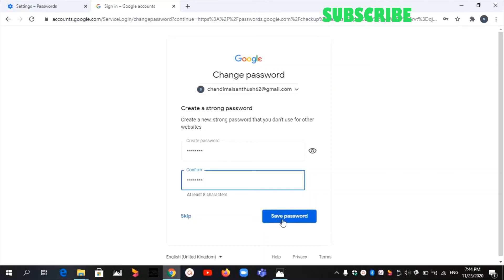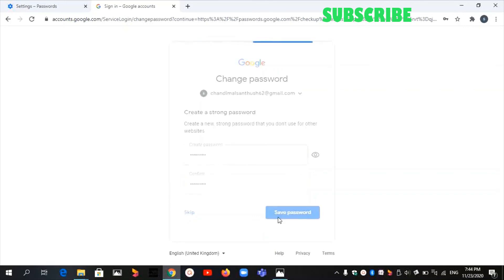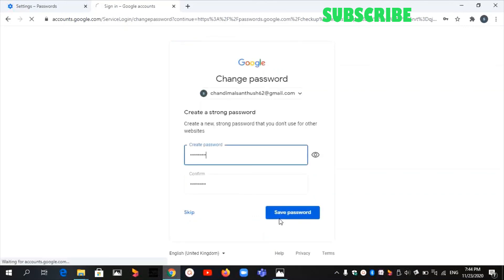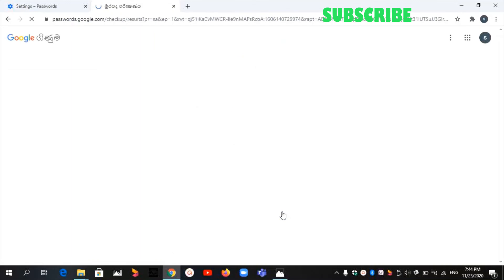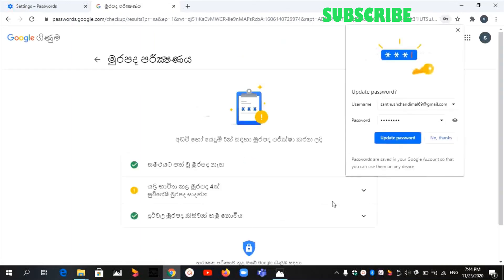Now click on Save Password. The password has been saved.